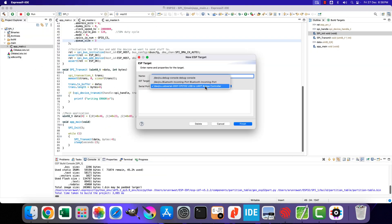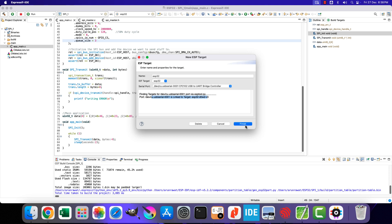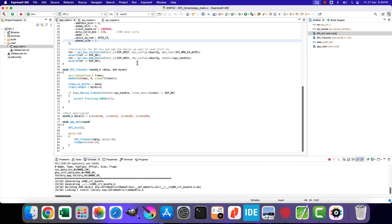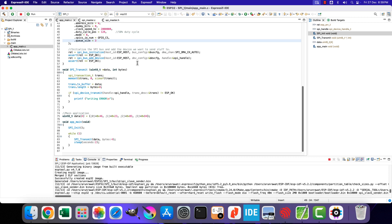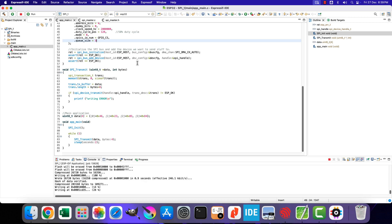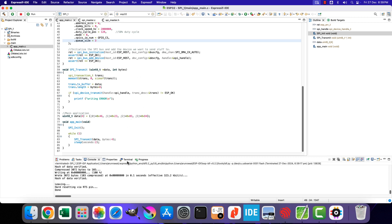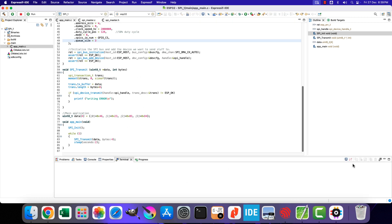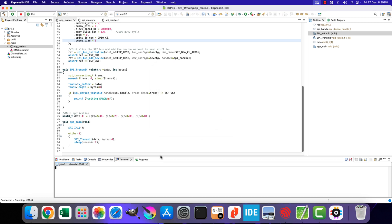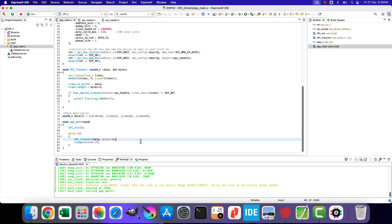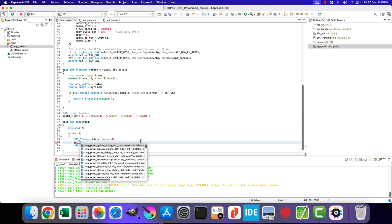Before flashing the project to the board, make sure the correct target and serial port is selected. Alright let's flash the project to the board now. We can check the printf output in the terminal. We did not get this writing error, that means the code must be working fine.